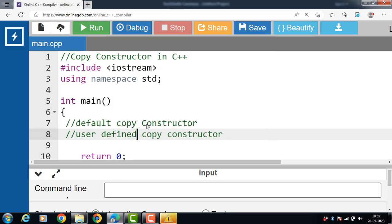What is a default copy constructor? When a copy constructor is not defined, the C++ compiler automatically supplies its own self-generated constructor that copies the values of the object to the new object.